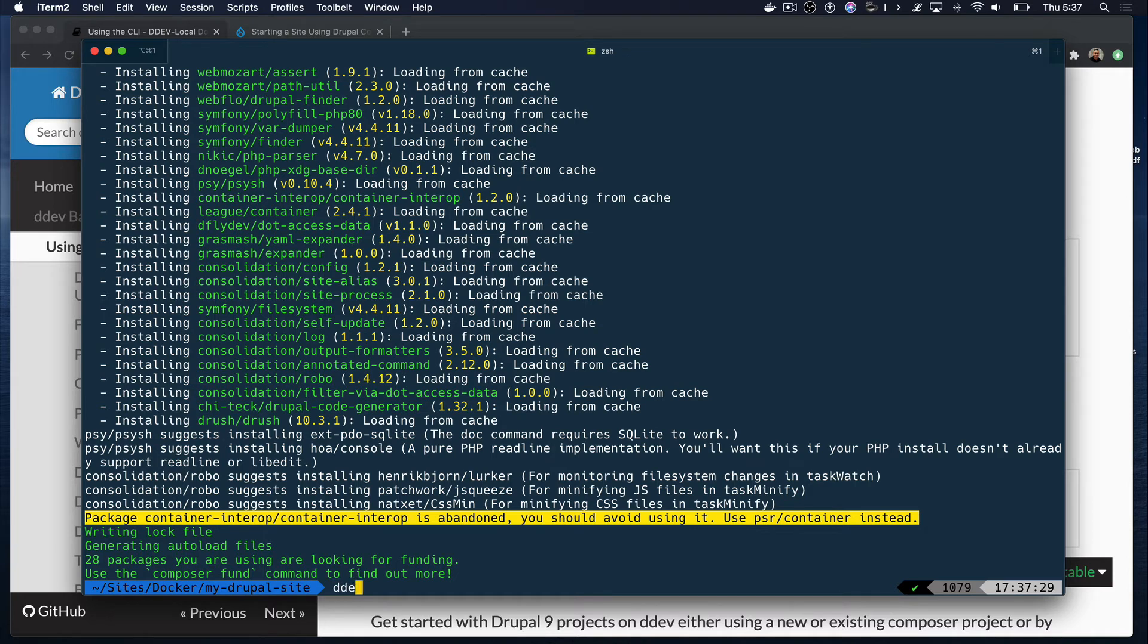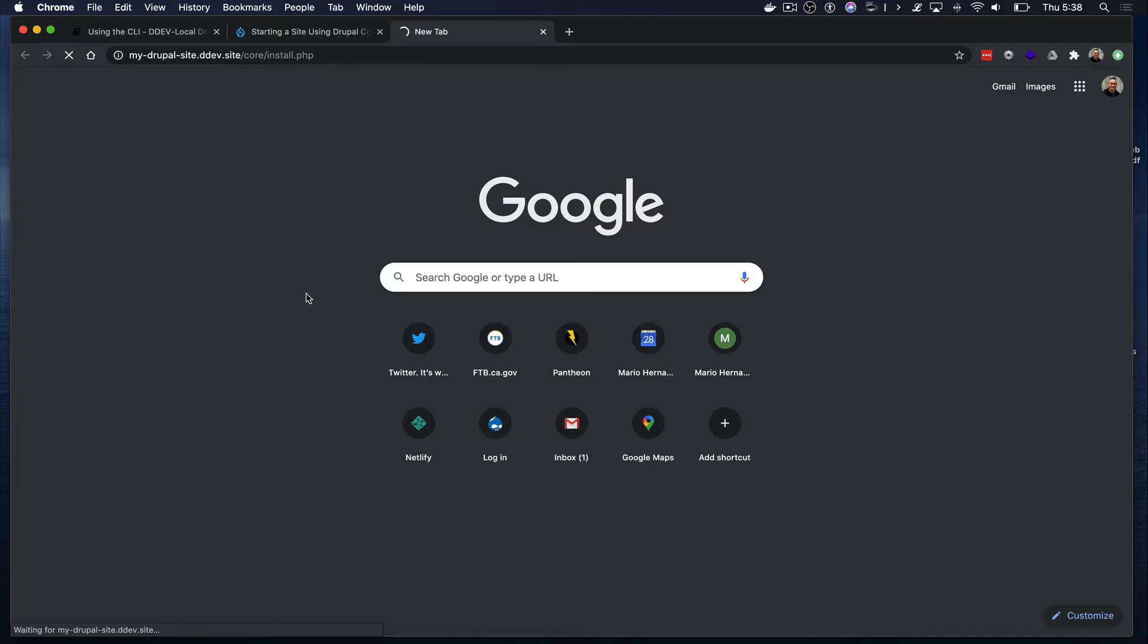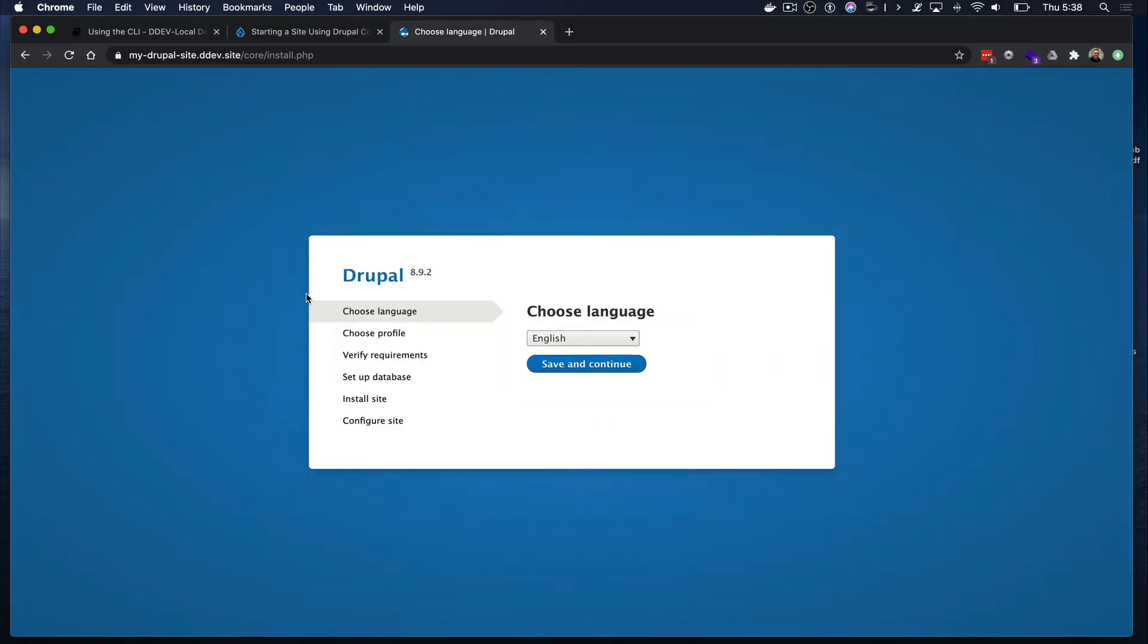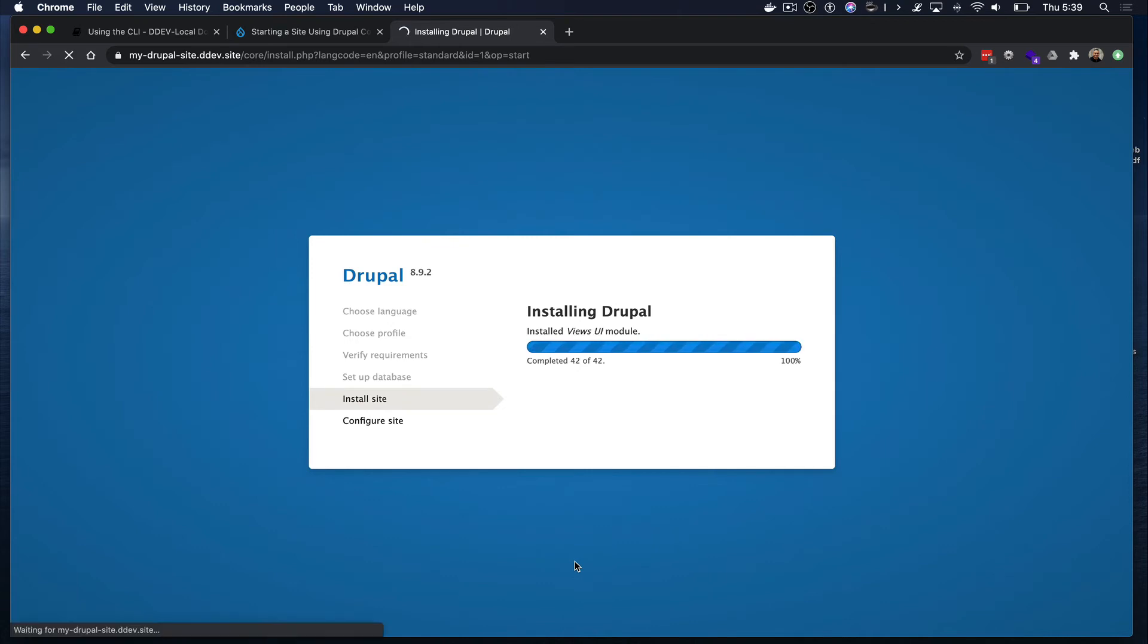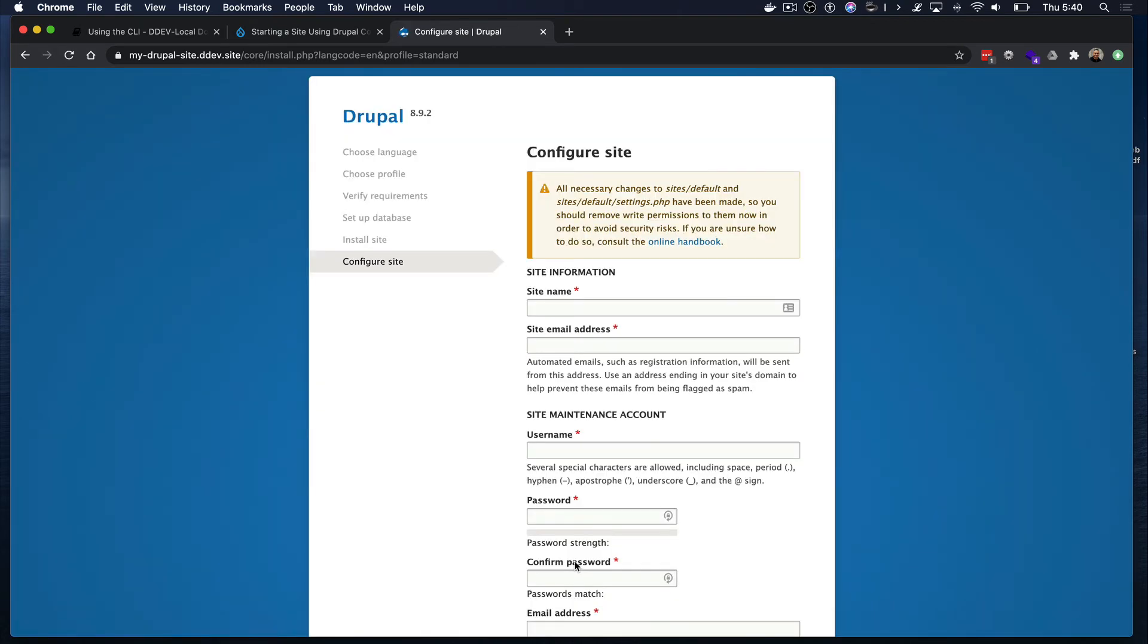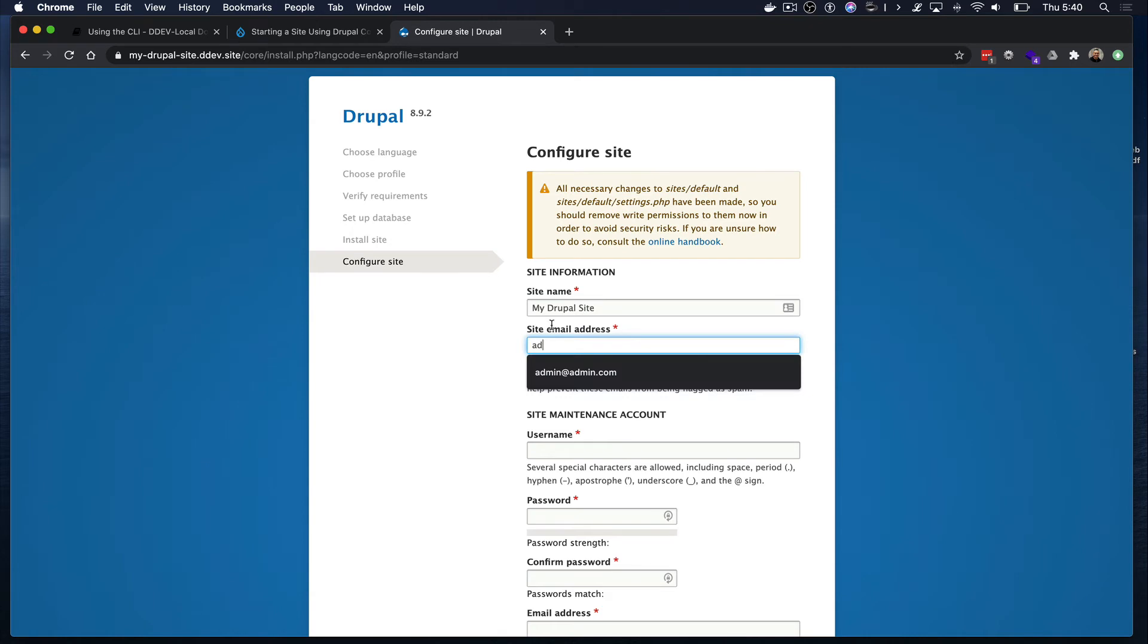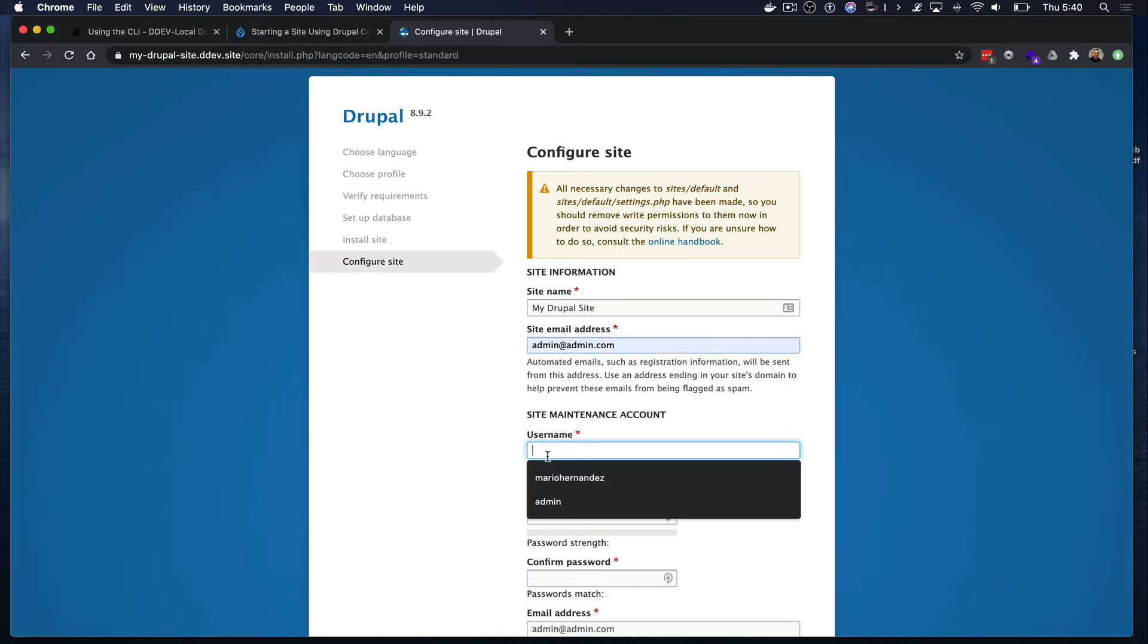Now let's install Drupal by running DDEV launch. This will launch our application so we can complete the Drupal installation. You will notice the database configuration screen is skipped and that is because DDEV created the settings.ddev.php file, which is where all the database configuration is already stored.